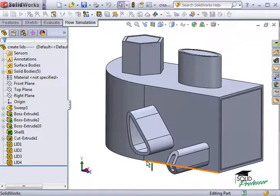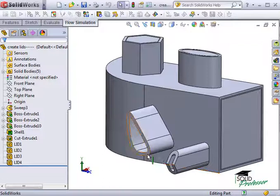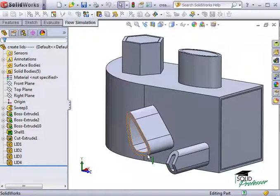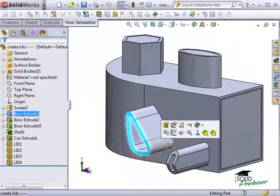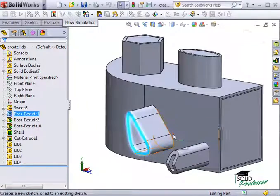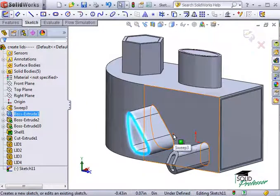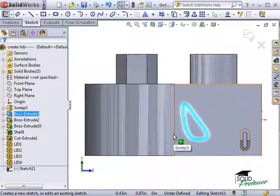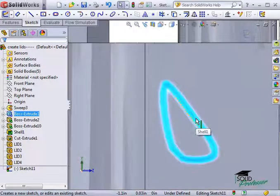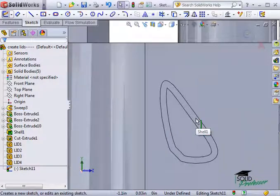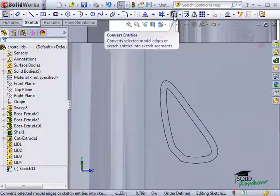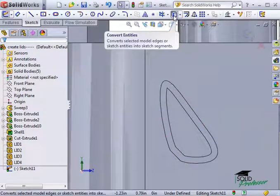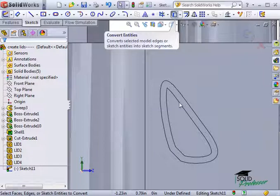Let's start with the spline-shaped outlet. This is the easier of the two since it does in fact contain a planar face. I'll start a new sketch on the outer face and use Convert Entities to convert the inside edge to Sketch Entities.